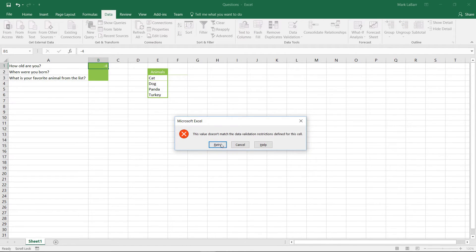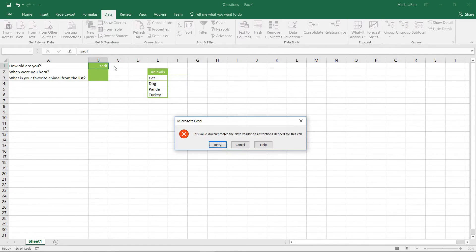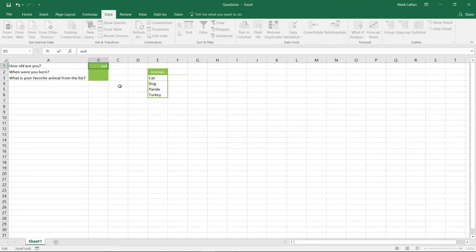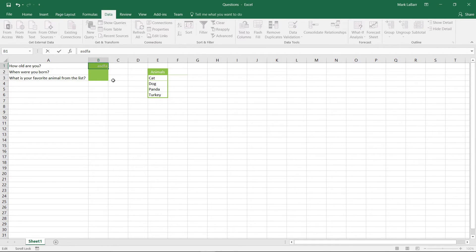But negative four does not work nor do any of these text strings. Type in anything there. We'll have to retry and we'll have to type in an actual whole number.